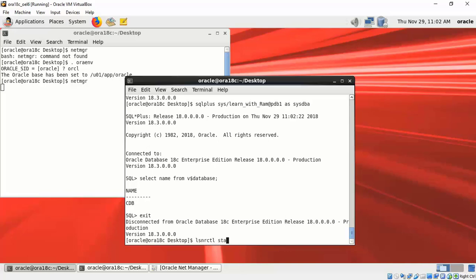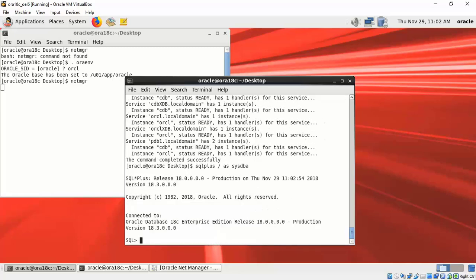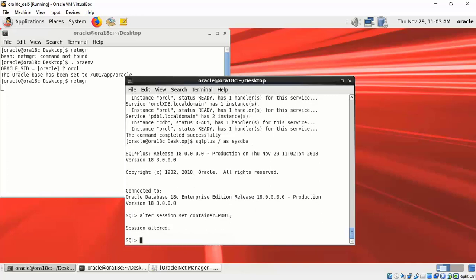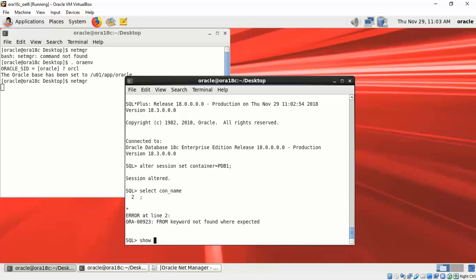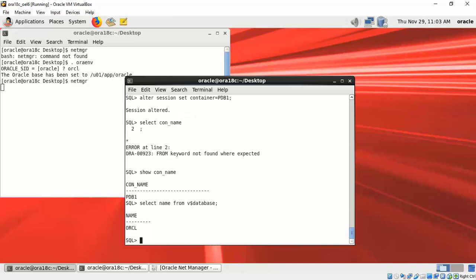Yes, PDB1 is available. Let me now connect directly to ORCL, set the container to PDB1, and check the container name—it is PDB1. Which database am I connected to? ORCL. Which means the PDB is open, but it is not connecting. Could there be a configuration issue?